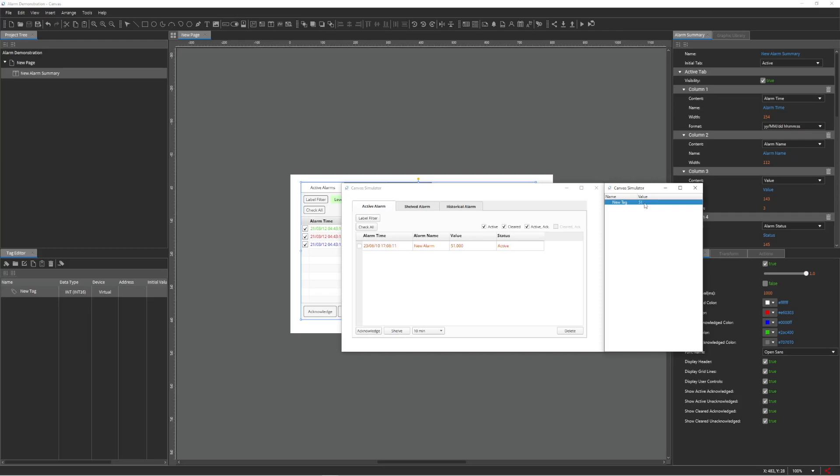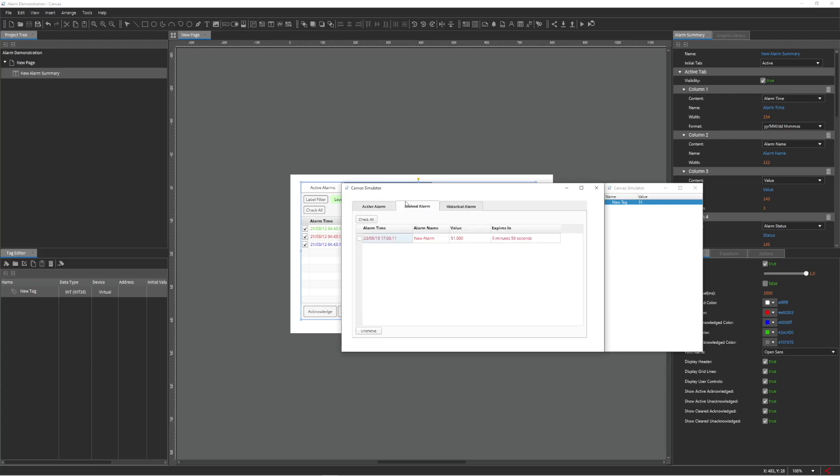Shelving alarms allows users to declutter their Active Alarms tab while retaining the active status of the alarm. This is similar to the snooze button on your alarm clock.